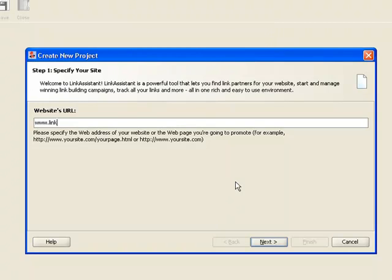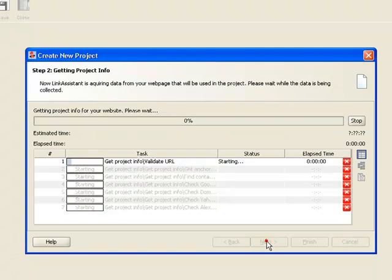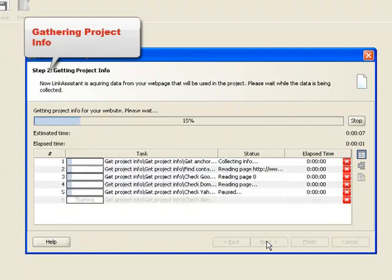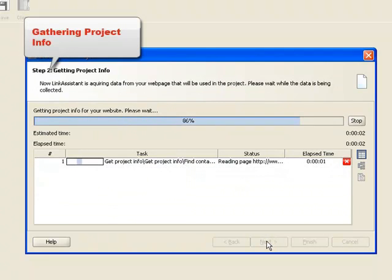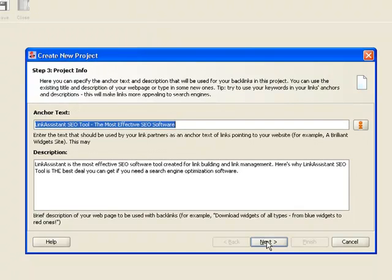Here's a simple four-step startup wizard to lead the way. Step one, enter your website's URL. Step two, Link Assistant buzzes for a couple of seconds checking your page rank, Google and Yahoo popularity, Alexa, and some other rank factors.